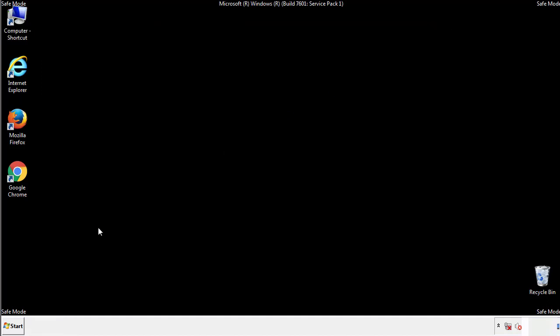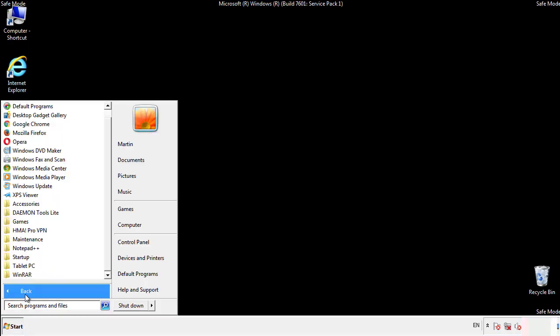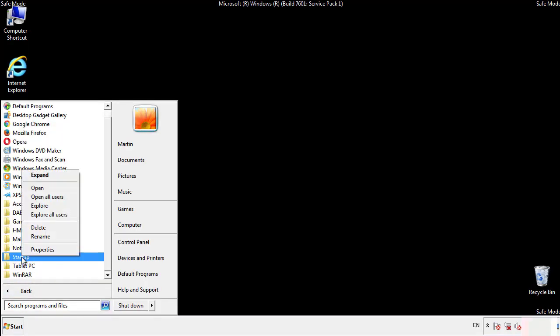Now we want to check for any suspicious files in our startup folder and delete them afterwards.